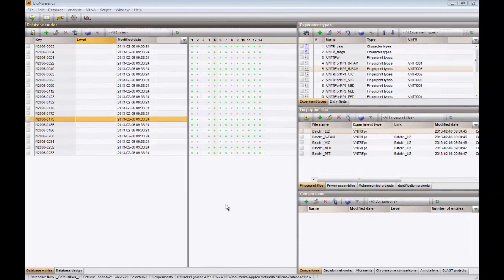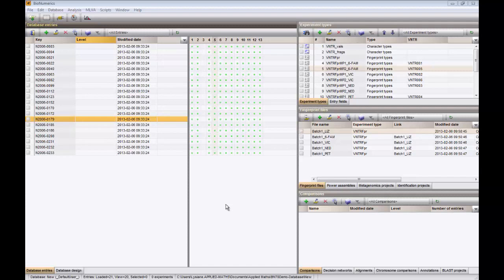In this video, we will analyze the VNTR data previously imported. First I will show you how you can calculate Simpson's index of diversity of the different VNTRs.